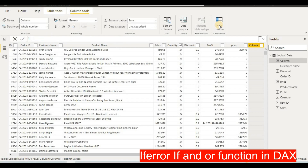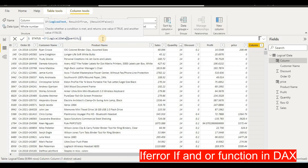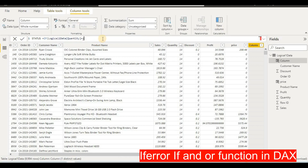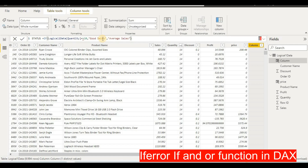I'll name this column 'Status', then type equal to and use the IF function — similar to the IF formula in Excel. I'll type the column name 'Quantity' and set the condition: if Quantity is greater than or equal to 10, the answer will be 'good sales'; otherwise it will give 'average sales'.